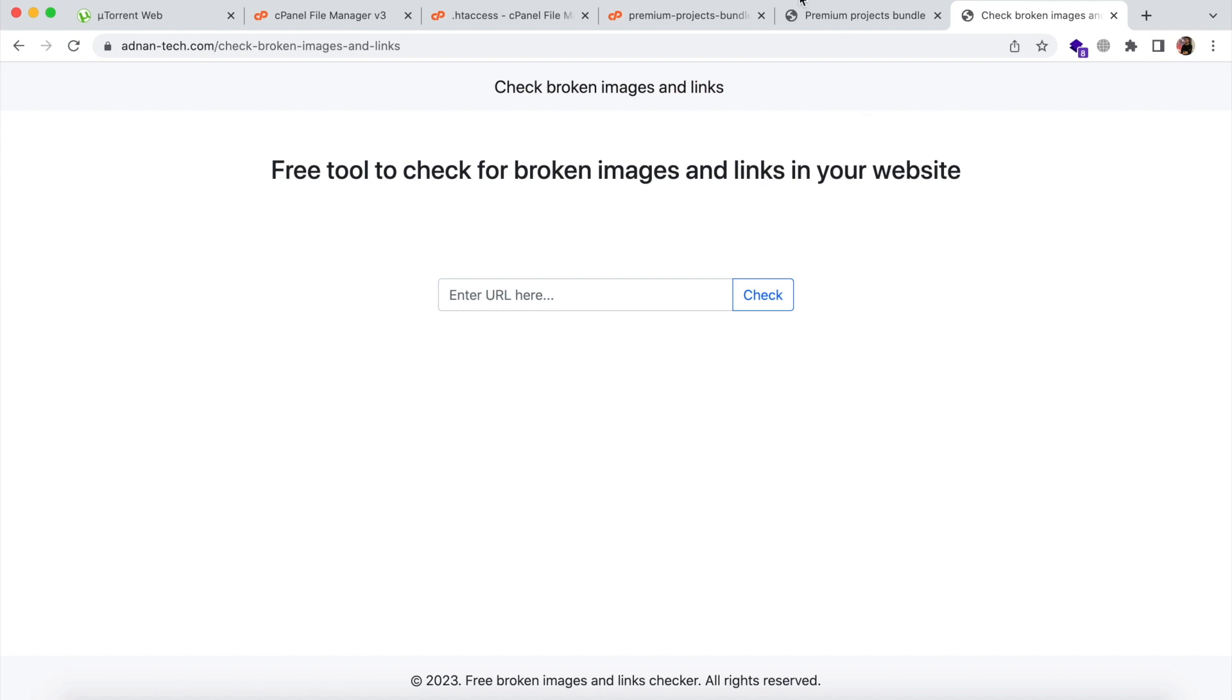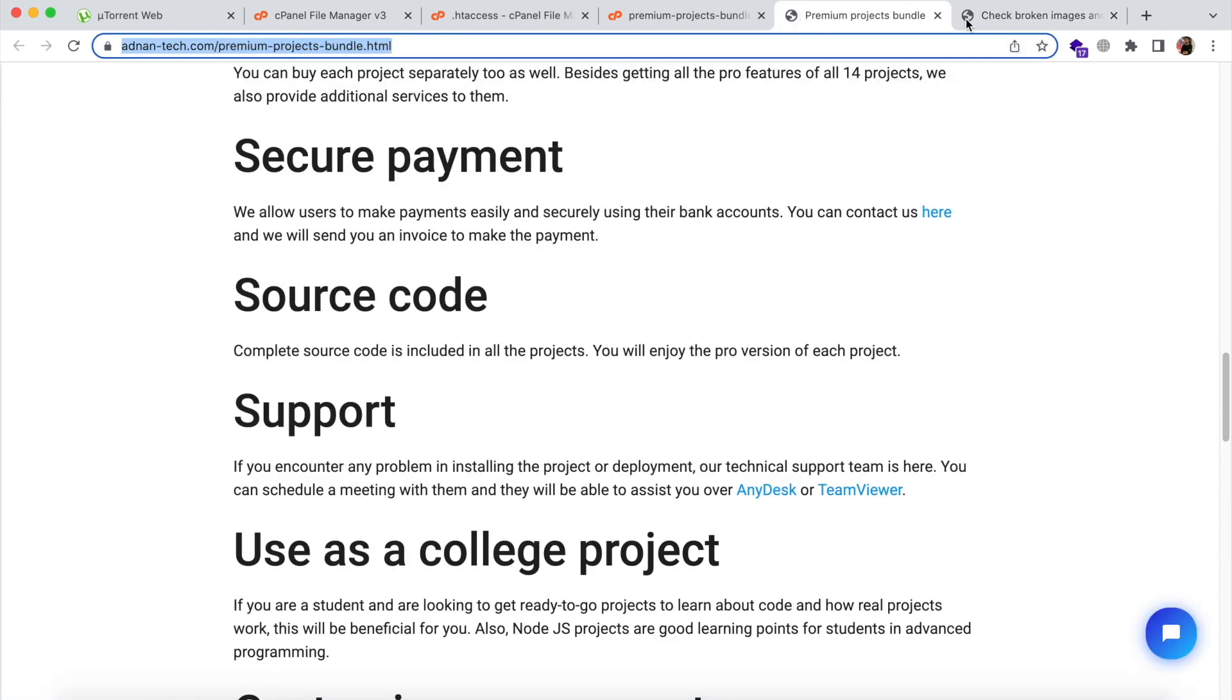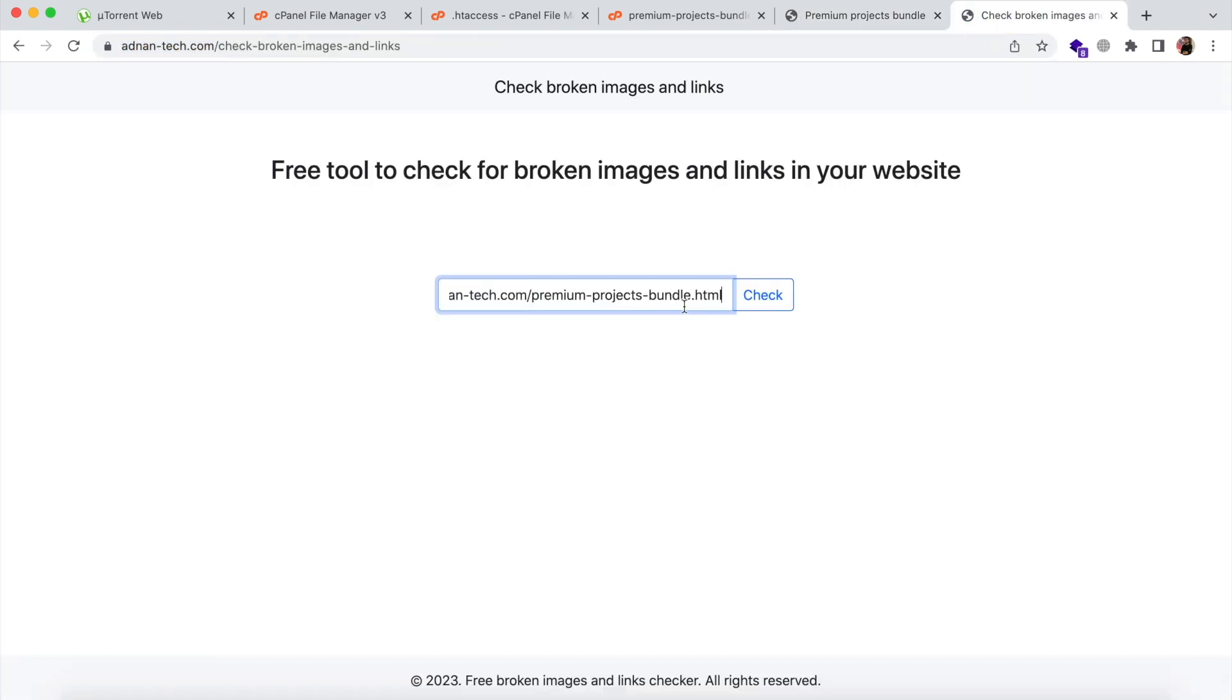So let's say I am going to check this link. You just need to copy and paste the link here and click check.